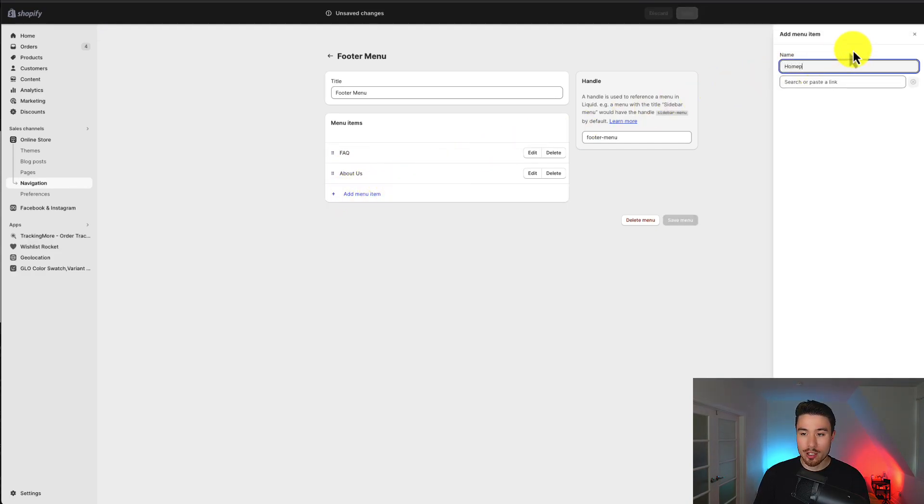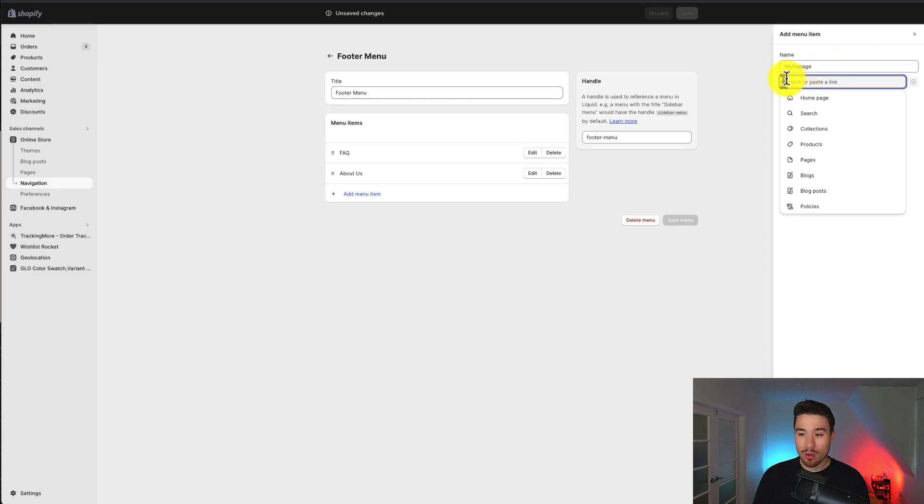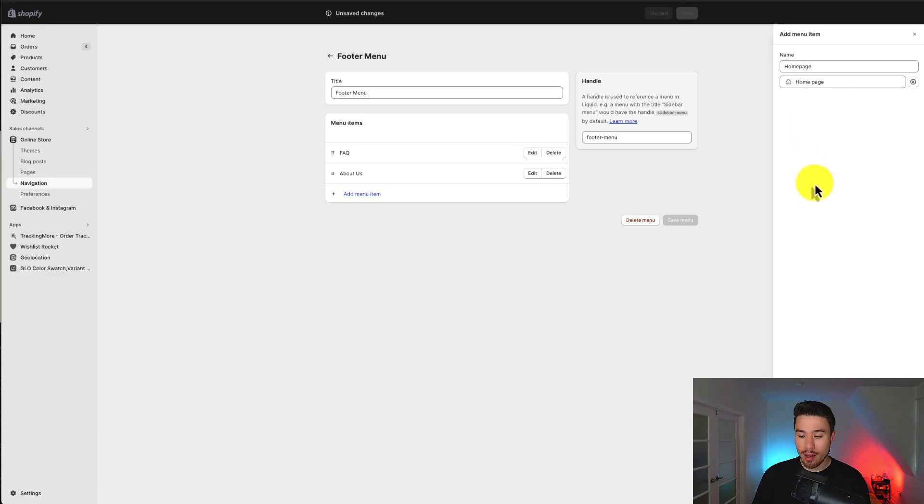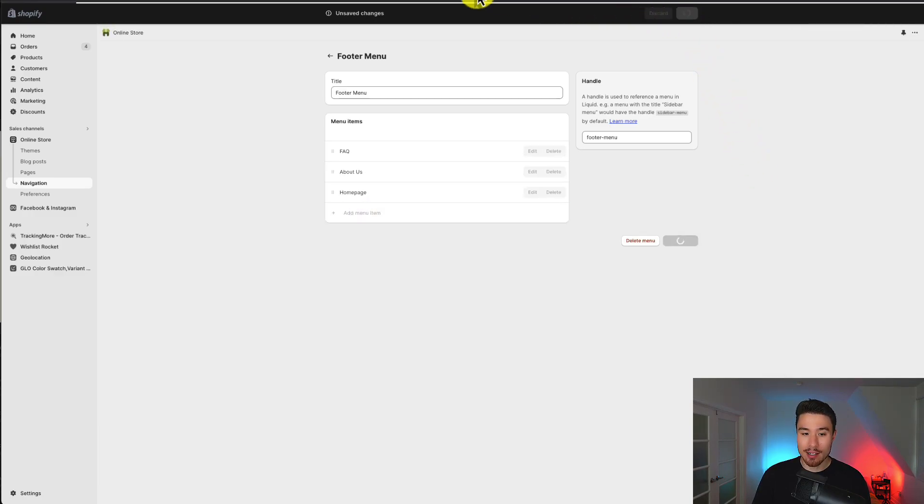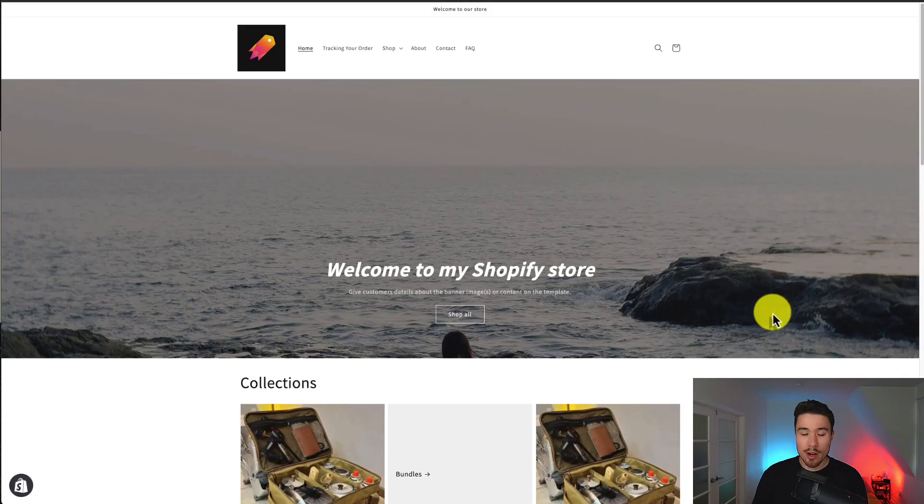Maybe I'll just title this home page. I can then search or paste a link I want it to link to. I'm just going to select home page there. Hit add in the bottom right and then I'll hit save at the top there.